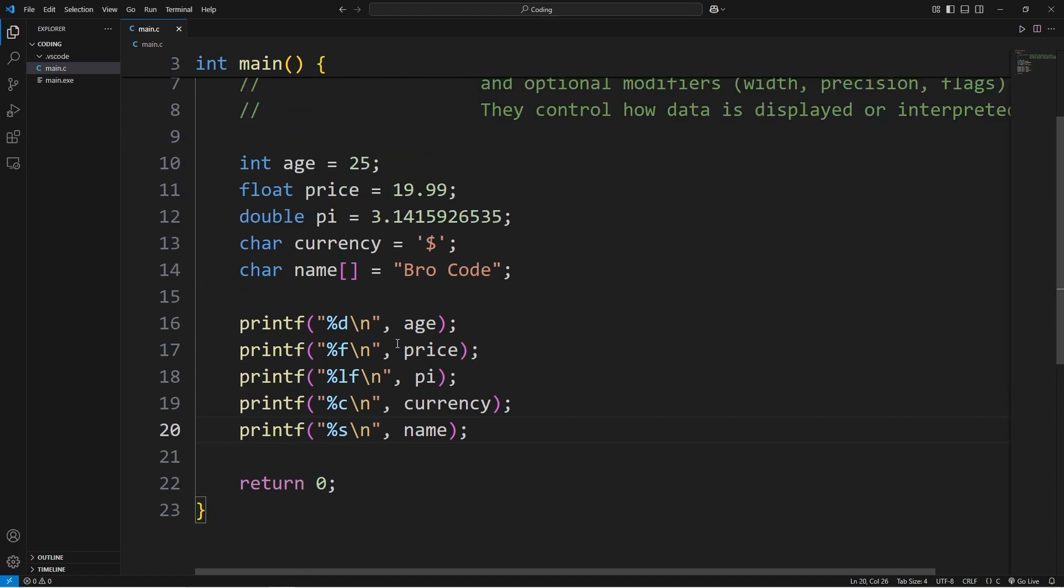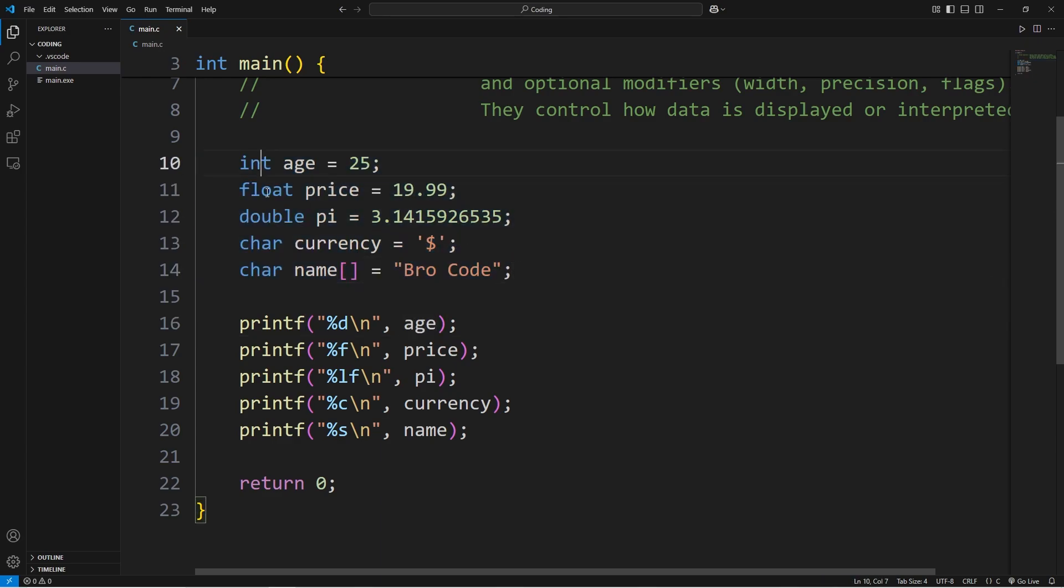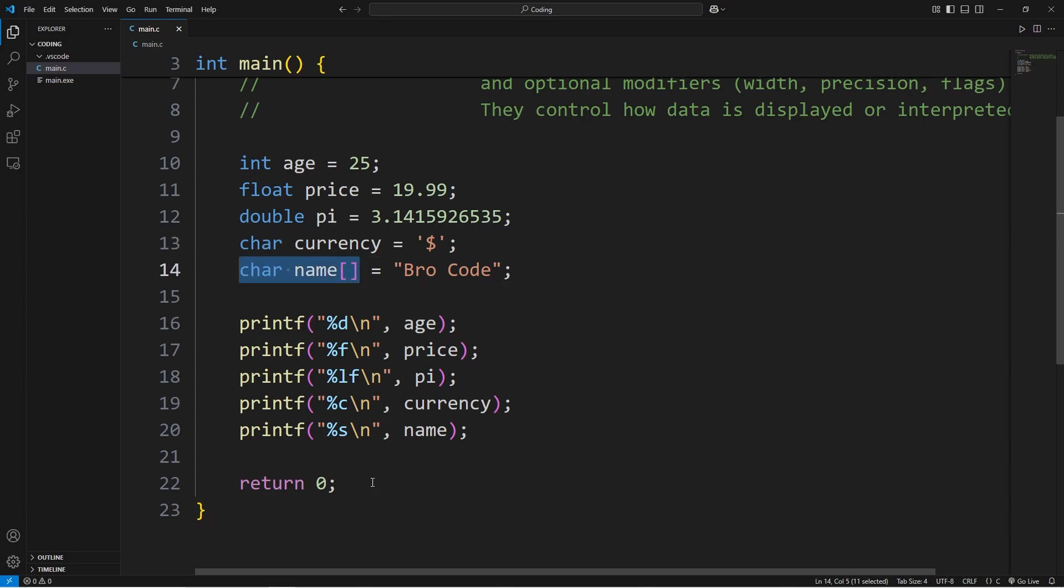Depending on what you want to display, the percent sign is going to be followed by a given character, depending on the data type. Here's a few of the more common data types for beginners: integers, floats, doubles, chars, and an array of characters, also known as a string.